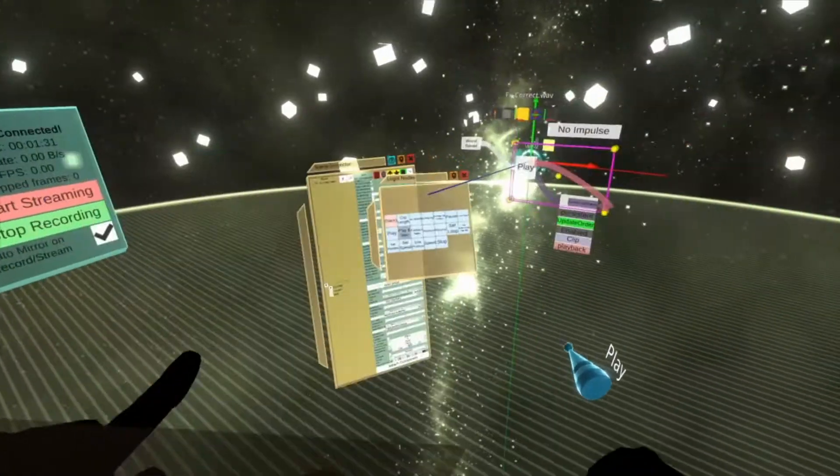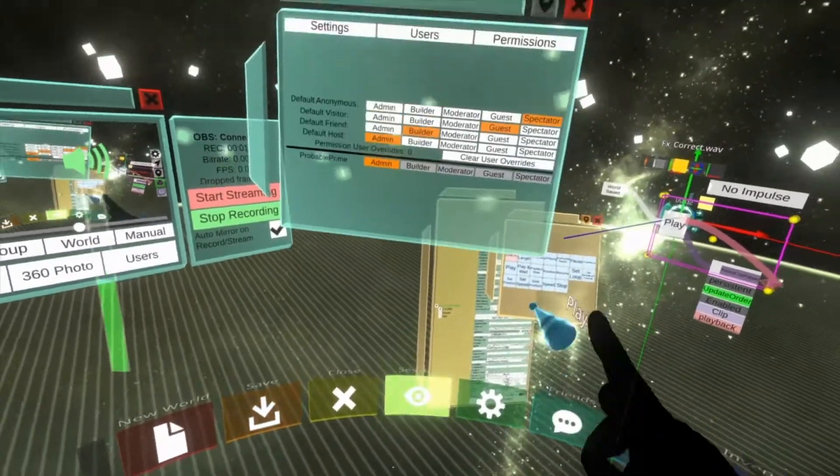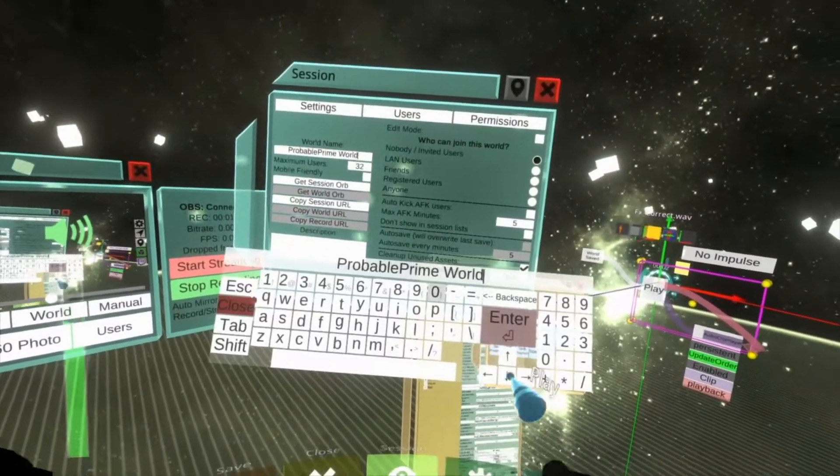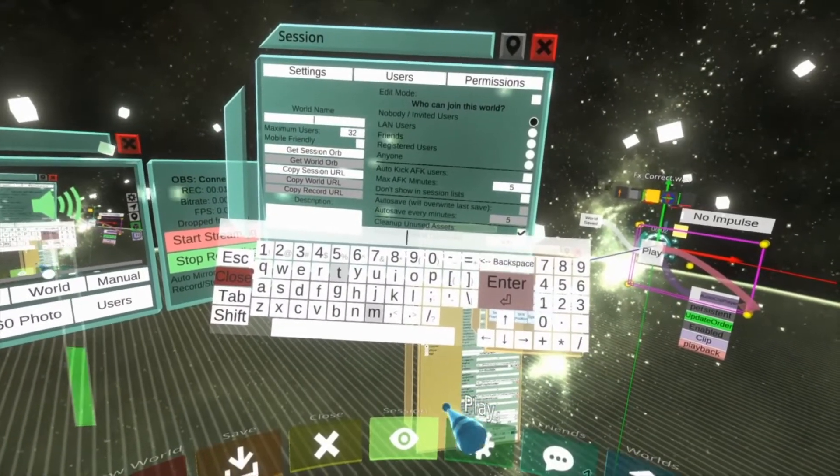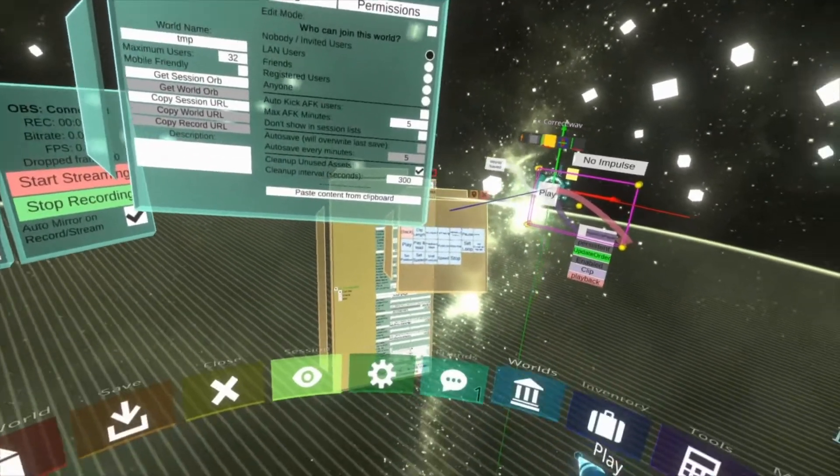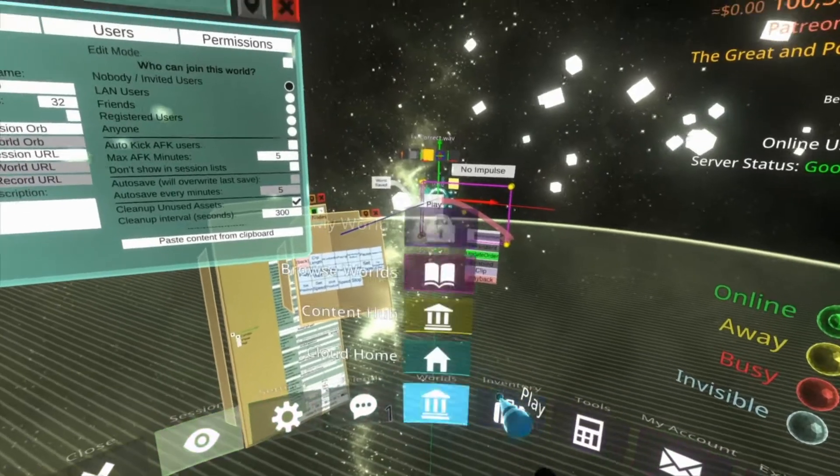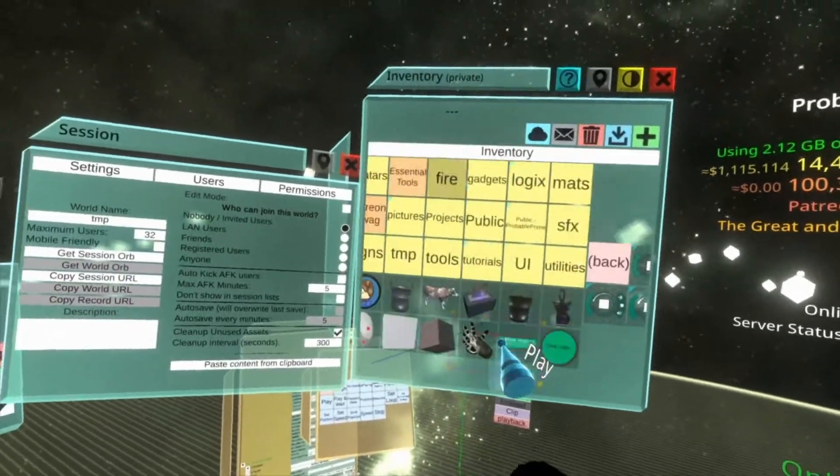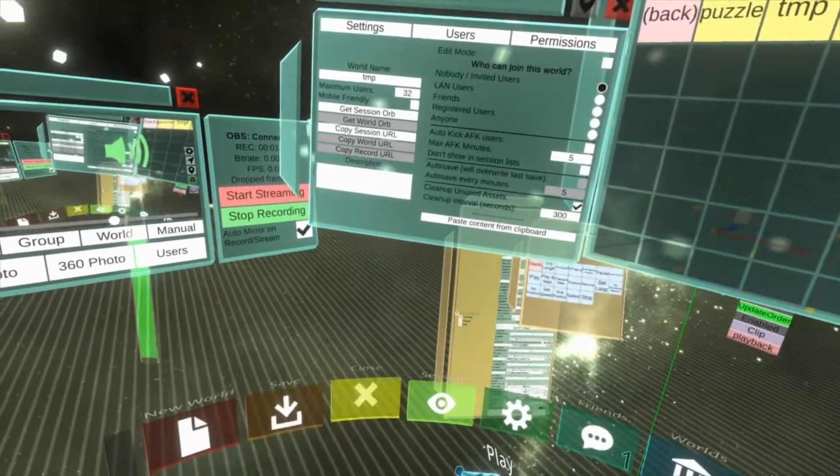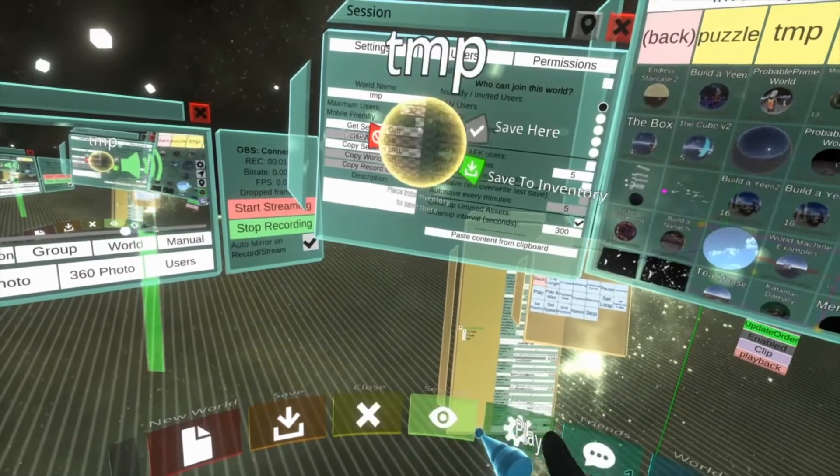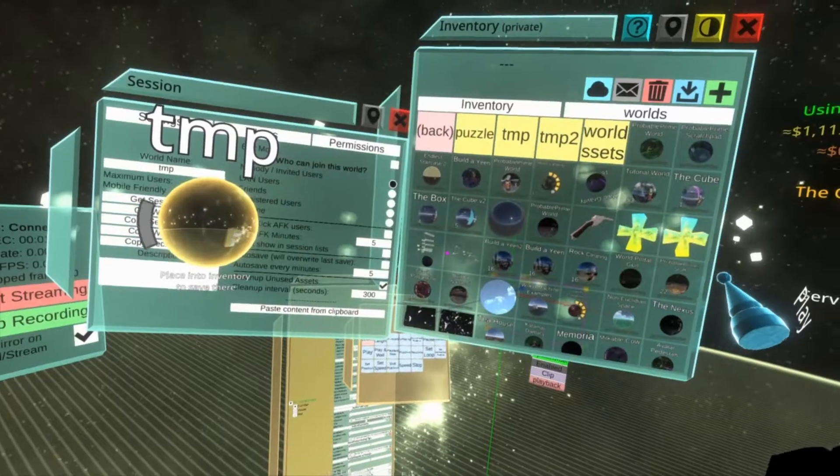Let's do that now. I'm going to quickly name the world Temp, so I know to delete it later. Go to the entry, go to my worlds folder, go save, save as, save to the entry.